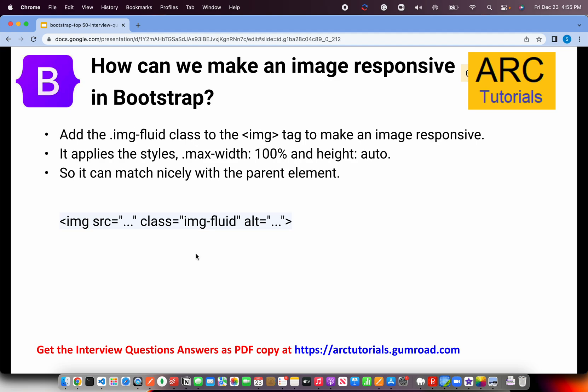How can we make an image responsive in Bootstrap? This is one of the most important questions with respect to image handling. You add the class img-fluid to make an image responsive. What it does internally is set max-width to 100% and height to auto, so it nicely matches the parent element that contains it. Remember the class: img-fluid.